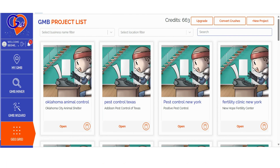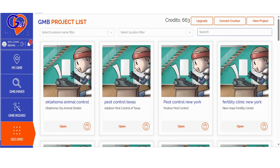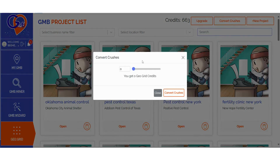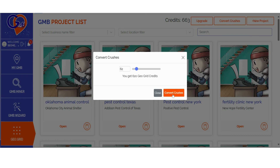Step 1: Log into GMB Crush and navigate to the GeoGrid section. If you're an existing GMB Crush user, you can also choose to convert your crushes. You have the flexibility to select the number of crushes you'd like to convert, with a conversion rate of 1 crush equal to 10 GeoGrid credits. This feature empowers you to allocate your credits strategically between audits and map ranking scans.